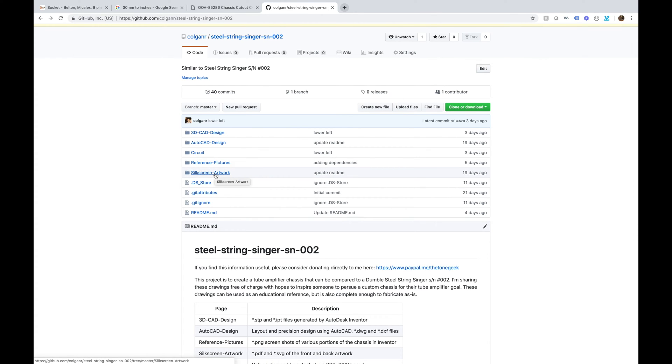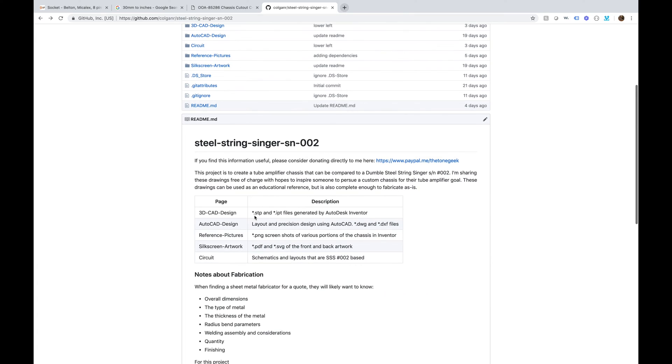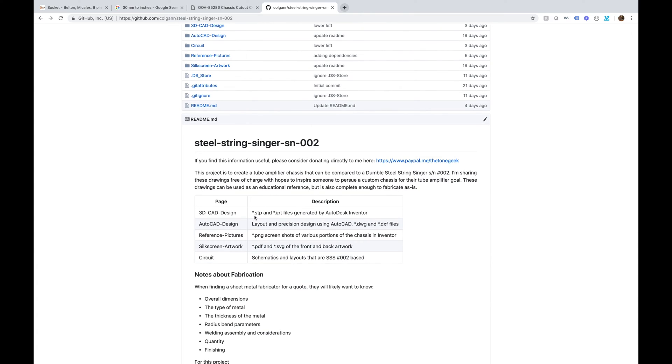Or you can just literally send these files as is to a fabricator and have one produced for you. That's cool. I'm doing this because I'm in the middle of designing Steel String Singer Number Two from all the information that I know about that amp.